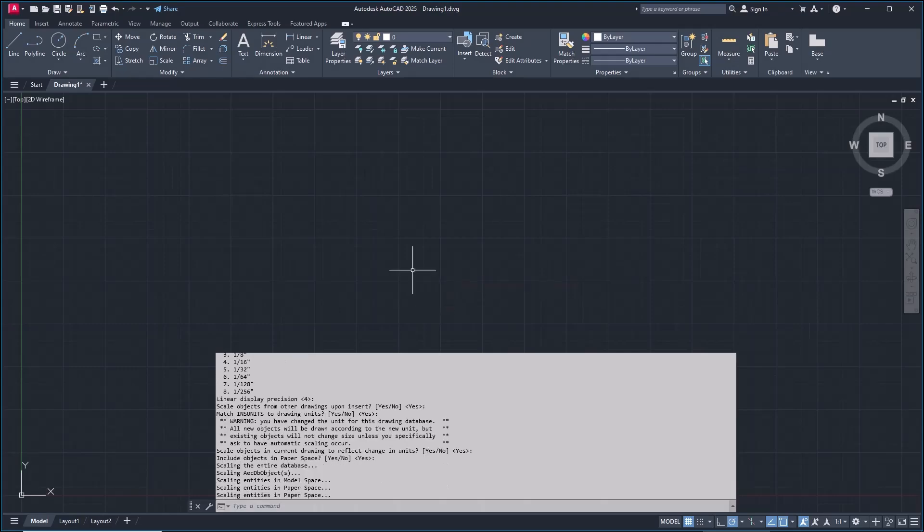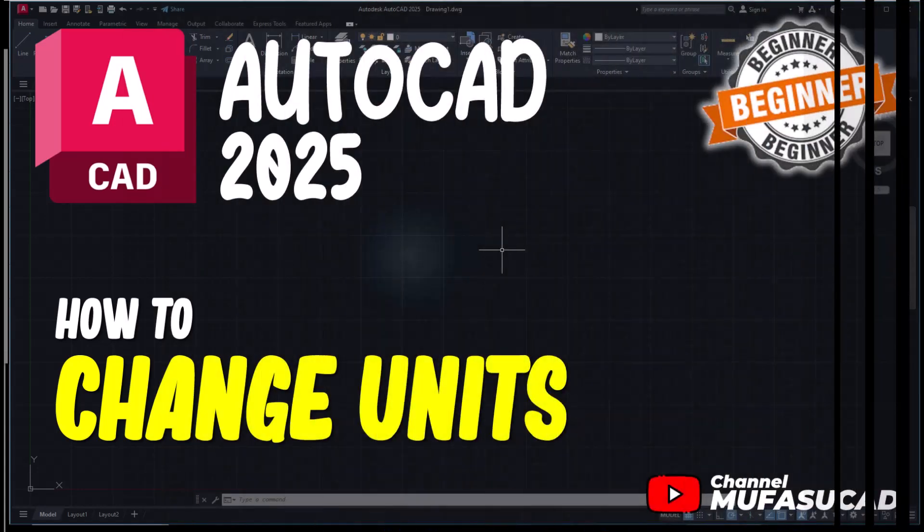Okay, that's it for basic AutoCAD 2025 how to change units. If you have any questions about this tutorial, you can comment below this video.